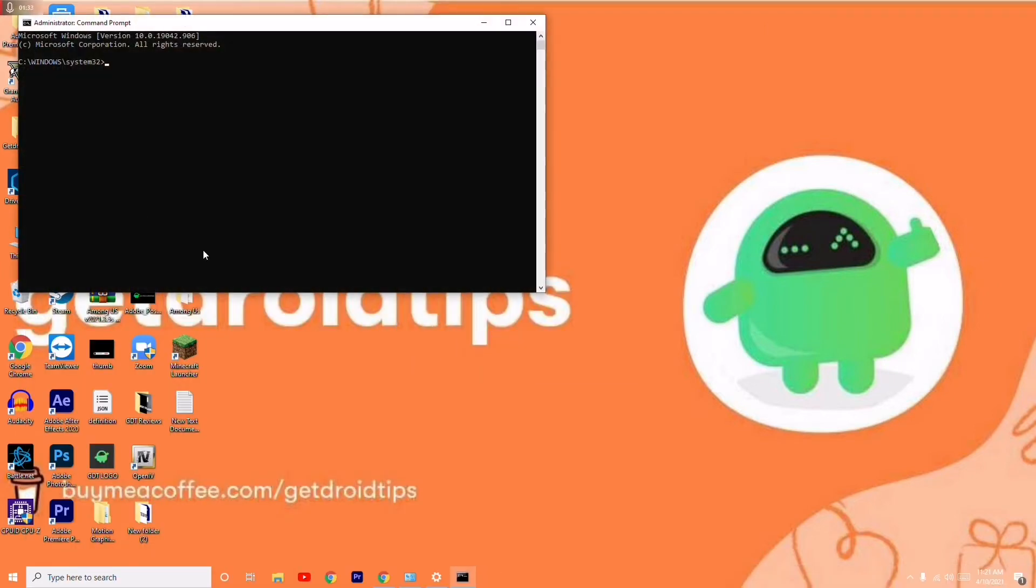Here you have to give a command which is 'sfc space /scannow' and press enter.